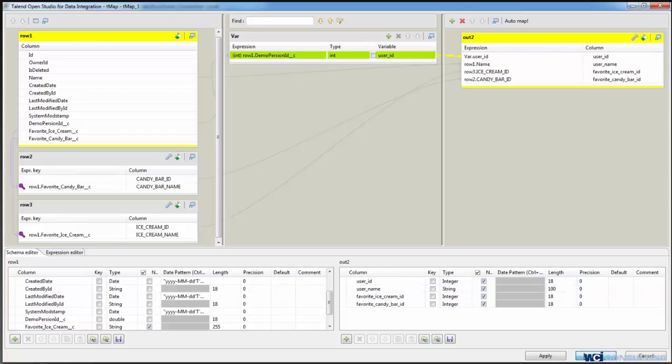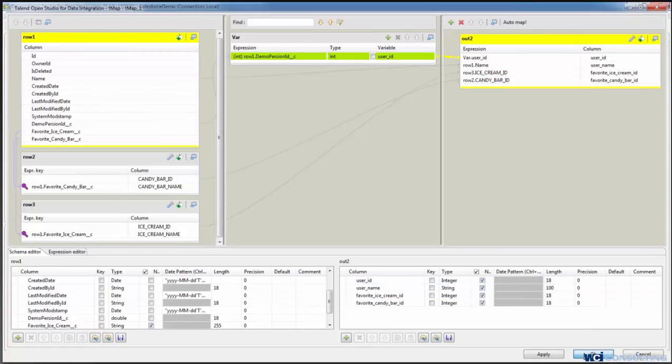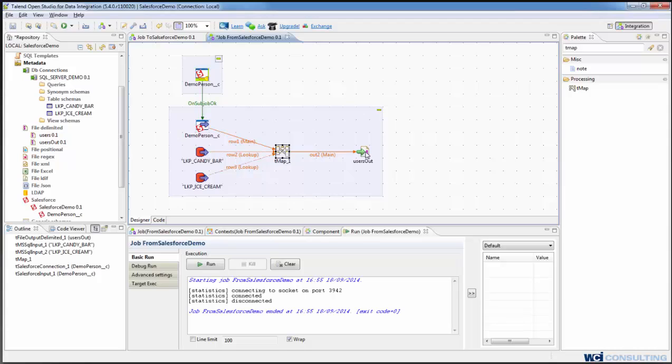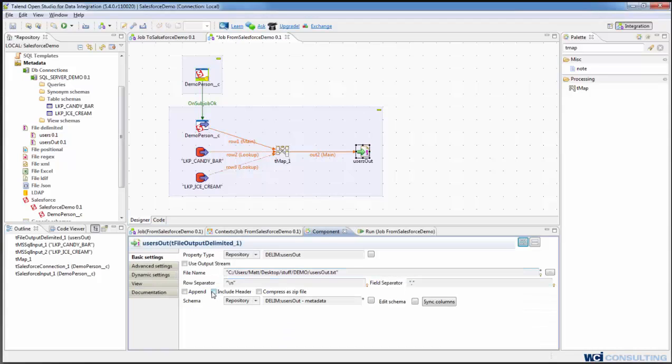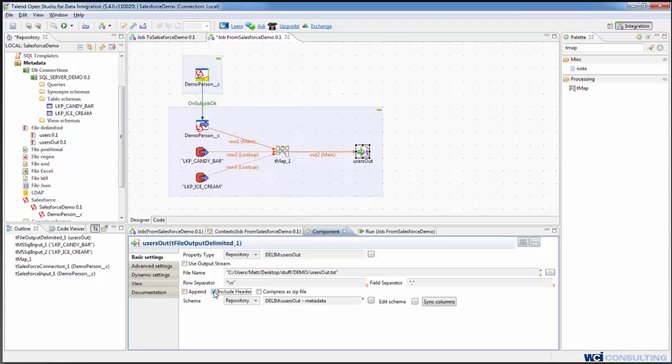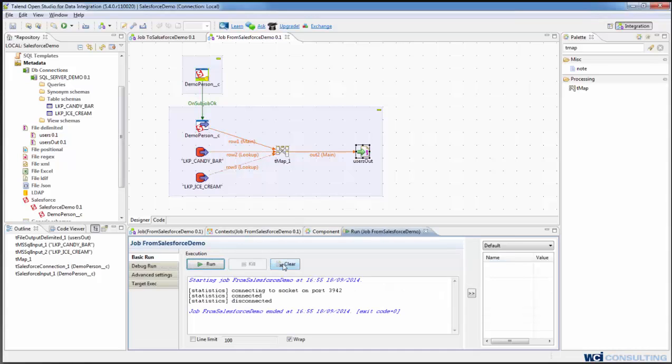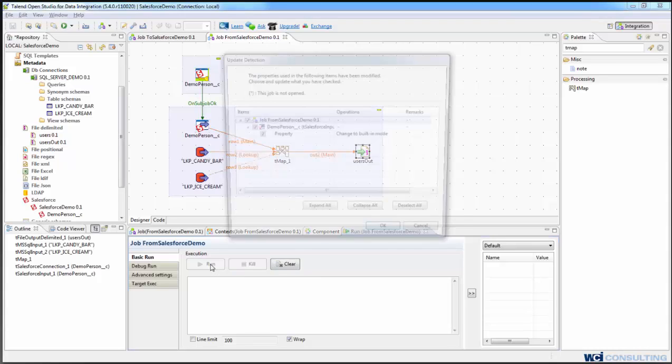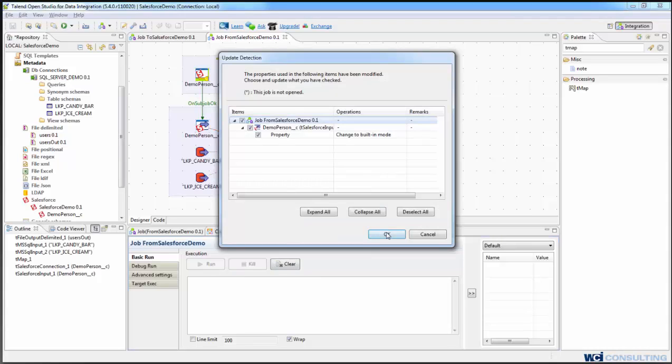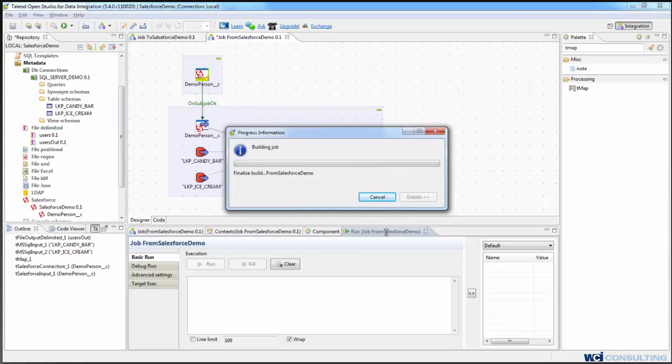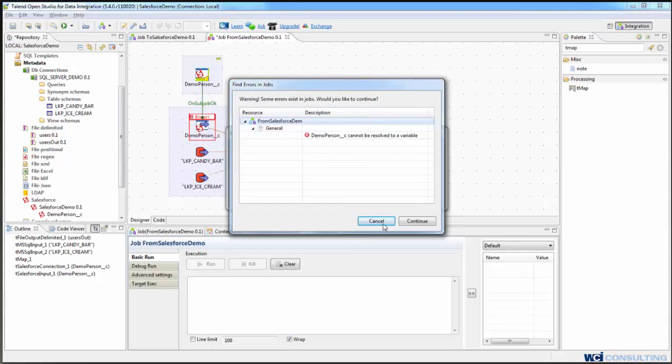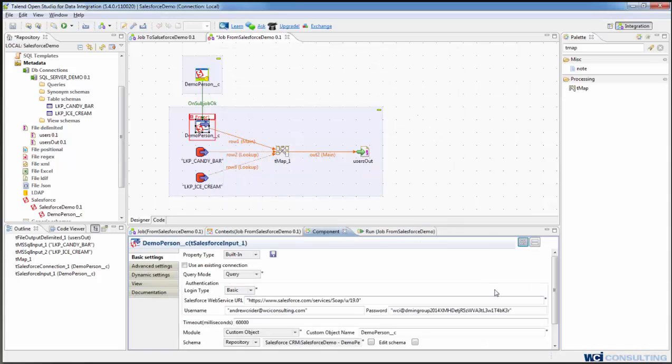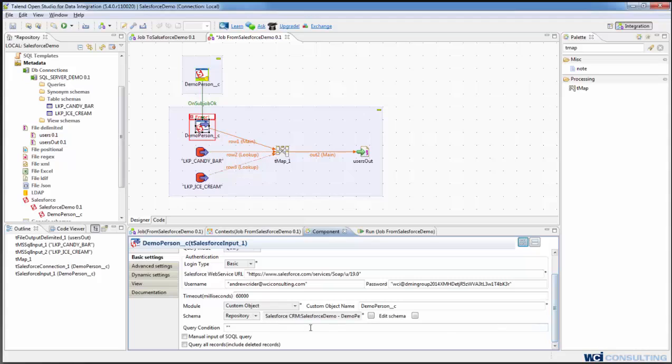And now the other thing we want to do is tell it to include the header in the output file, and then we'll run it. The same thing that had to happen previously to update this, the custom object name needs to happen on this one. So you can see that there might just be the version of the Talend. So now we've got our IDs and names there.